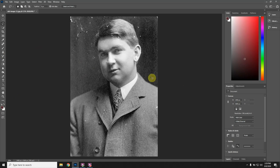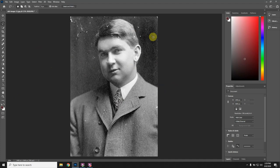Some problem areas you're going to have will be the ear, the tie, and over here on the jacket and the hair. Those are the three tools you need to use. If you're getting impatient or tired or you need a snack, I would suggest saving your progress before you're finished.